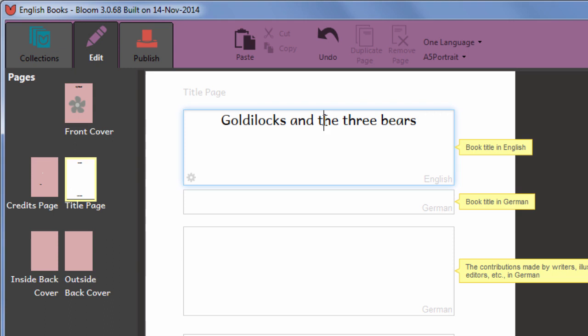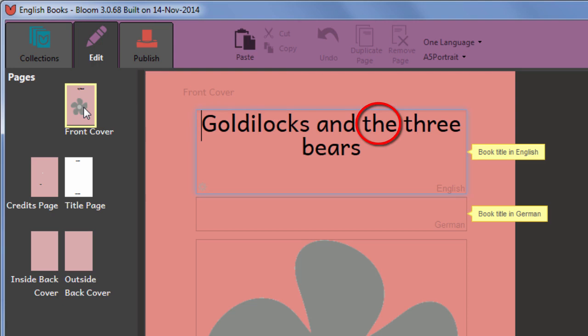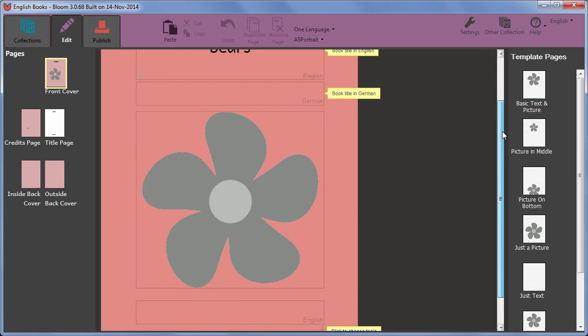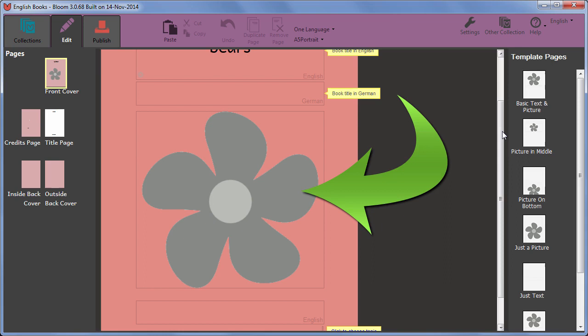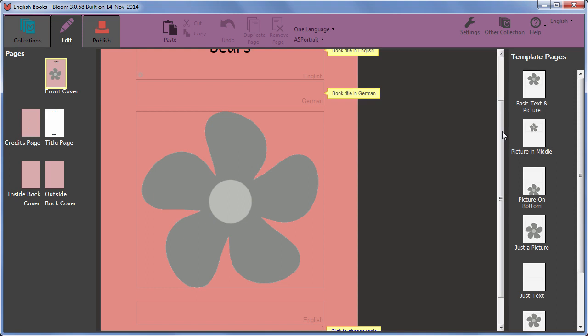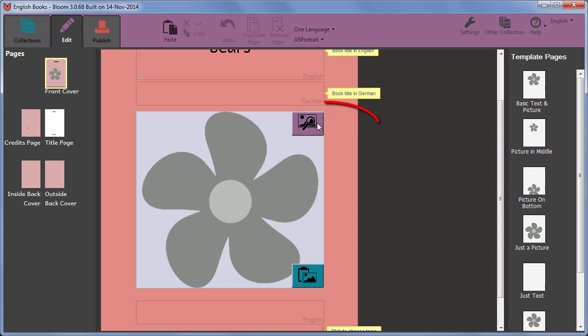In Bloom, spaces for pictures are shown with this flower shape. If you don't add a picture, the final book will be blank in this space. The flower is not shown. To add a picture, hover the mouse over the flower. Two buttons appear. The top one allows you to select a saved image. The bottom one to paste in an image which has been copied to your clipboard. We'll use the top one this time.